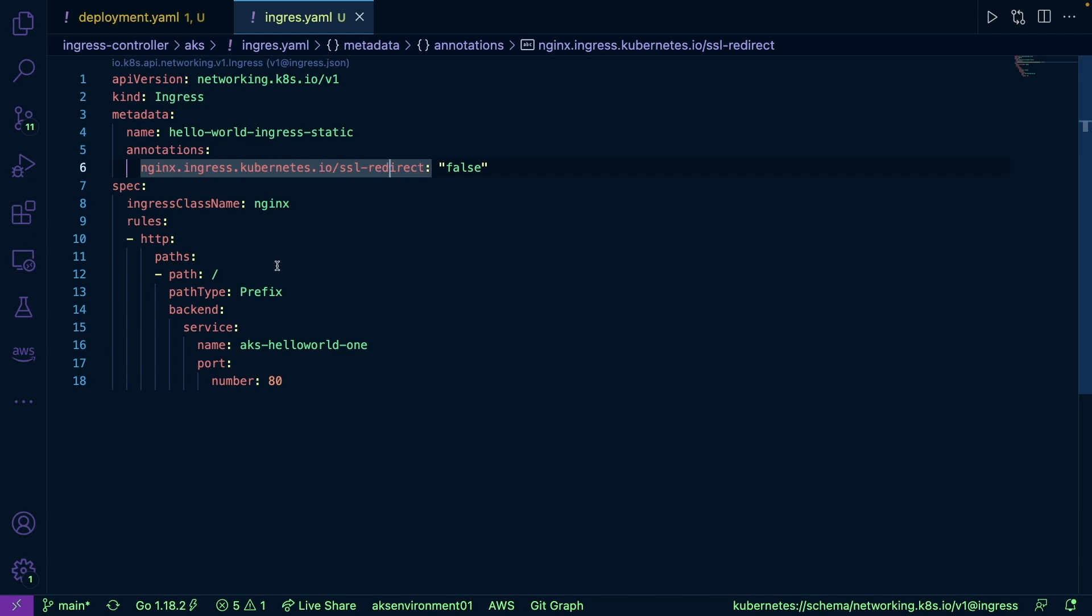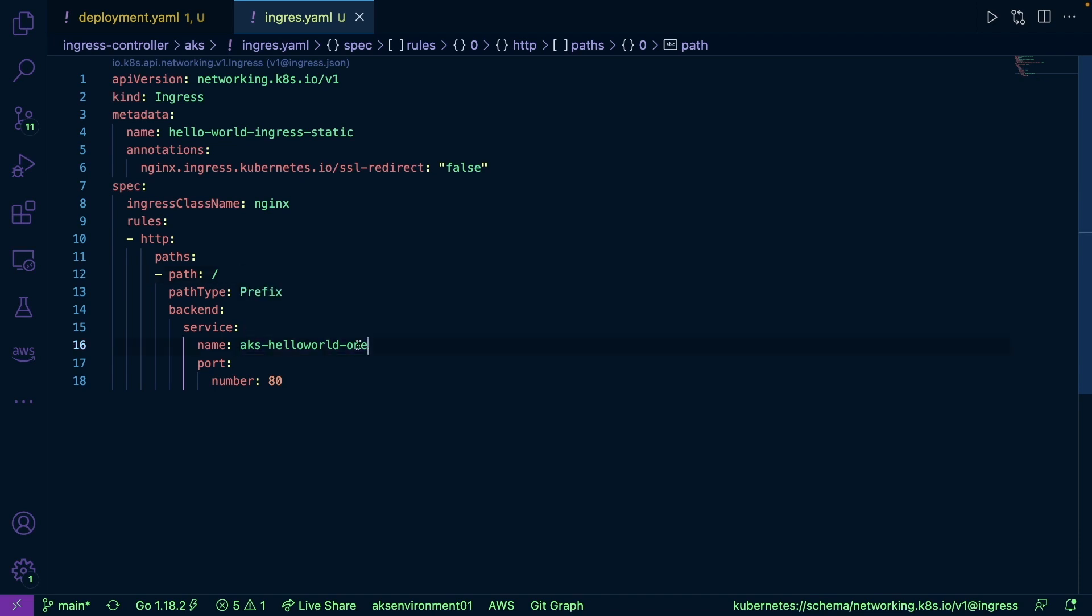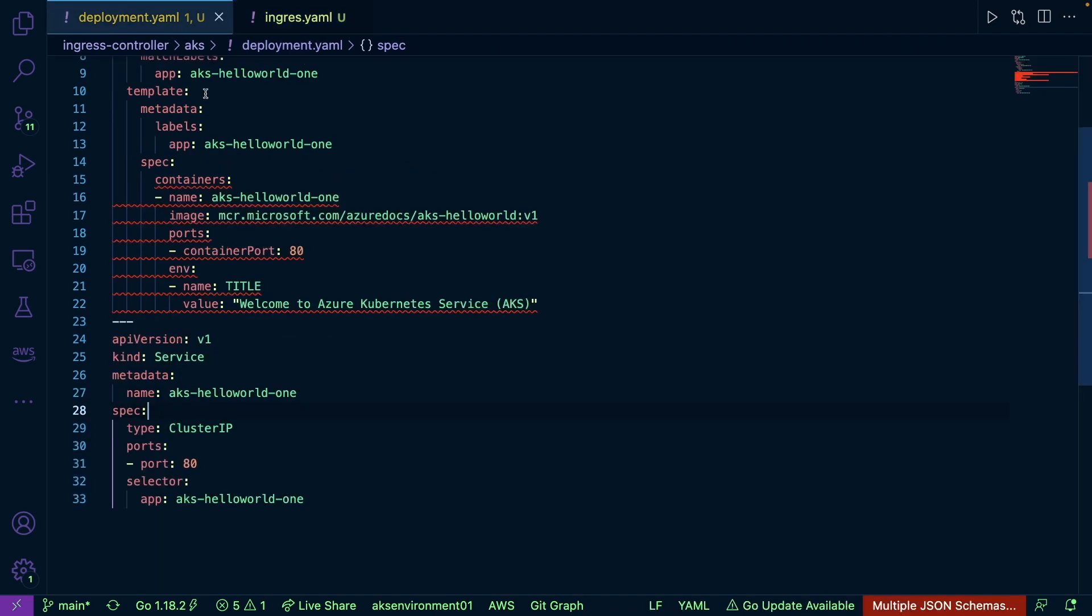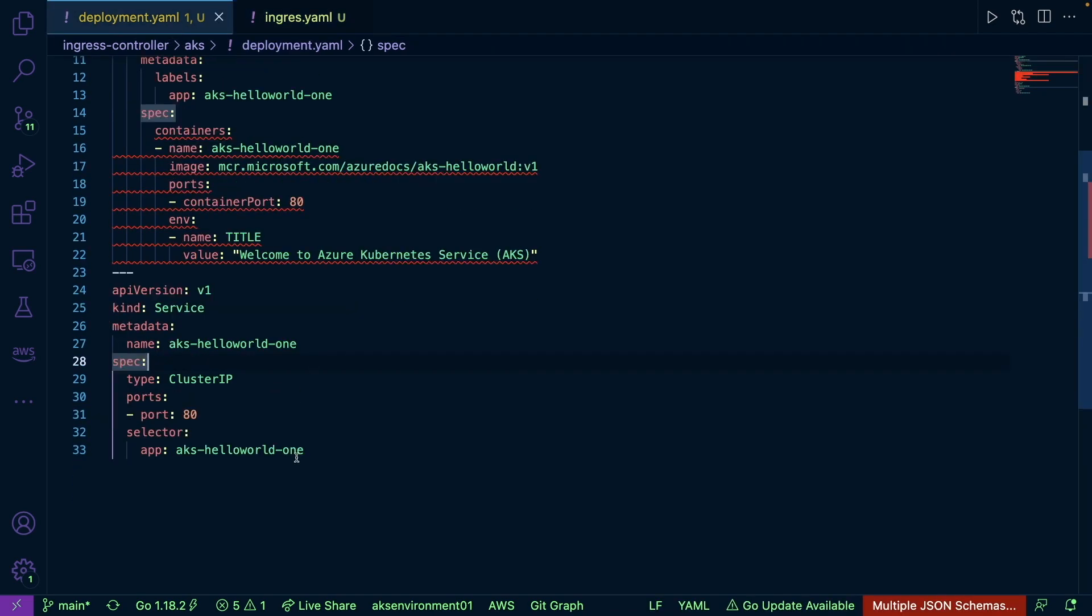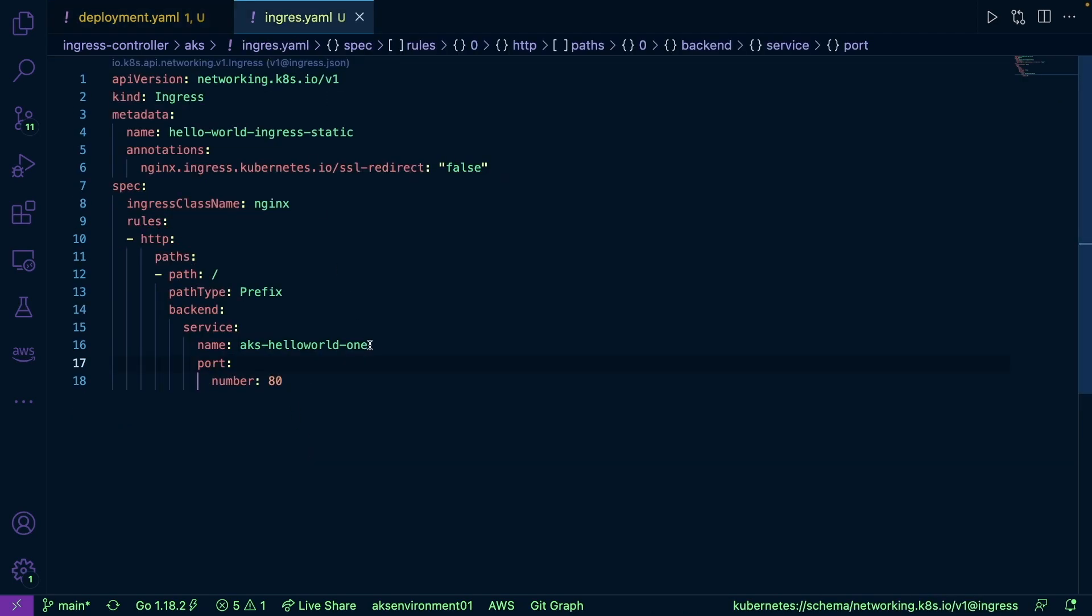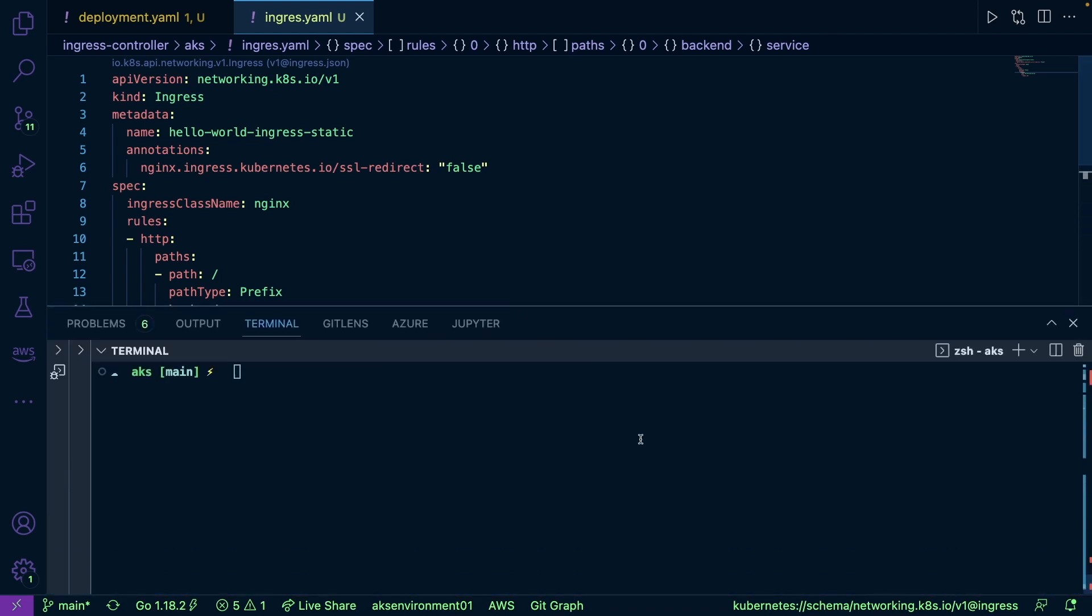So as we can see, we're going to be going to the default path, so just the root of the URL, and then we're specifying our service here over port 80. So again, if we just look at our service here—AKS hello world one, AKS hello world one. So now let's go ahead and deploy kubectl apply -f ingress.yaml. Alright, and as we can see that ingress controller was created.